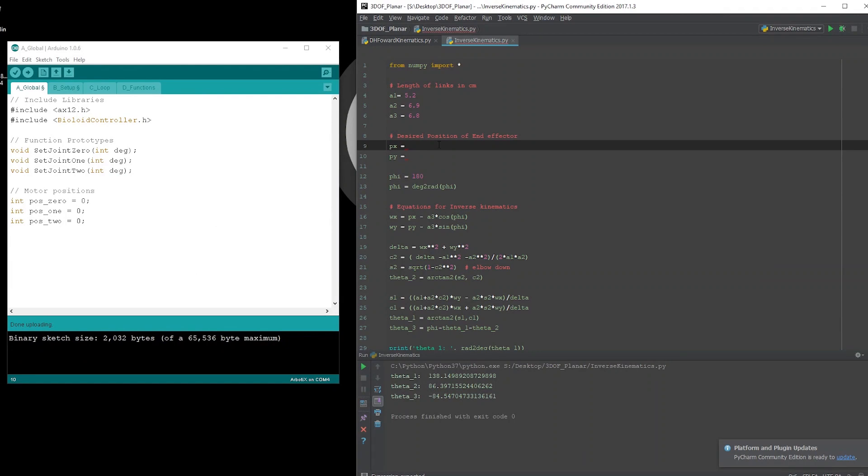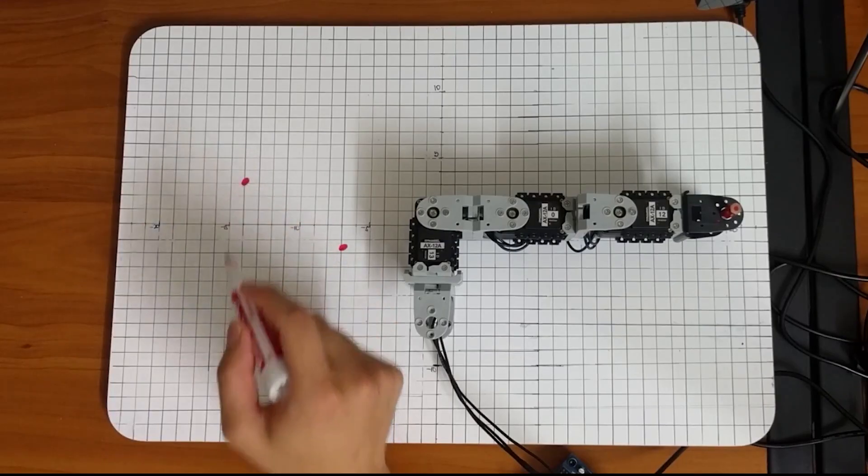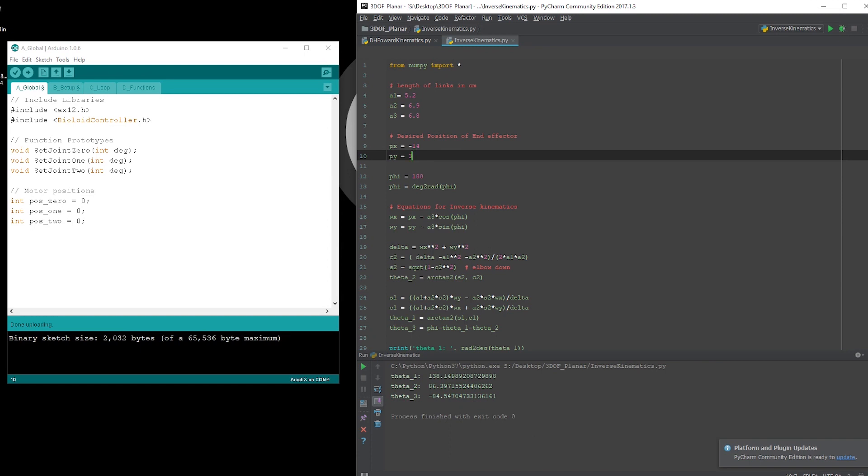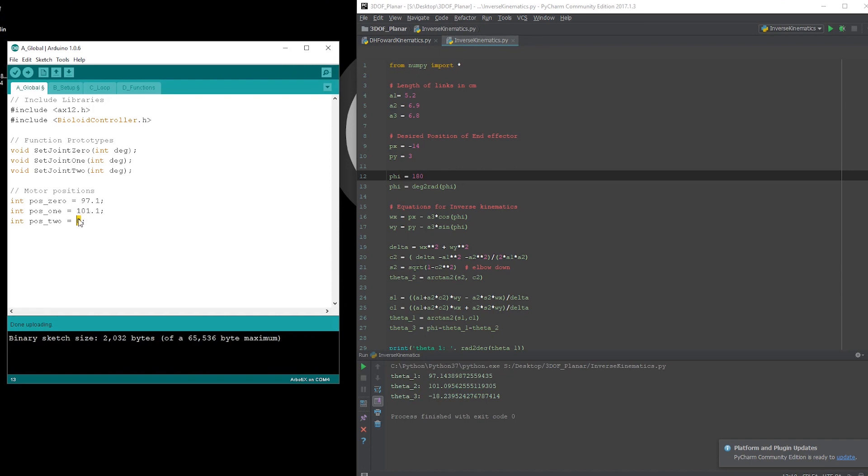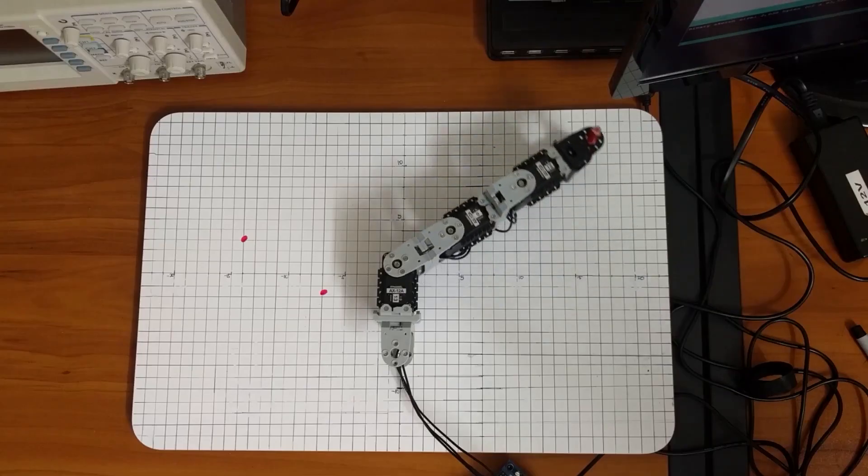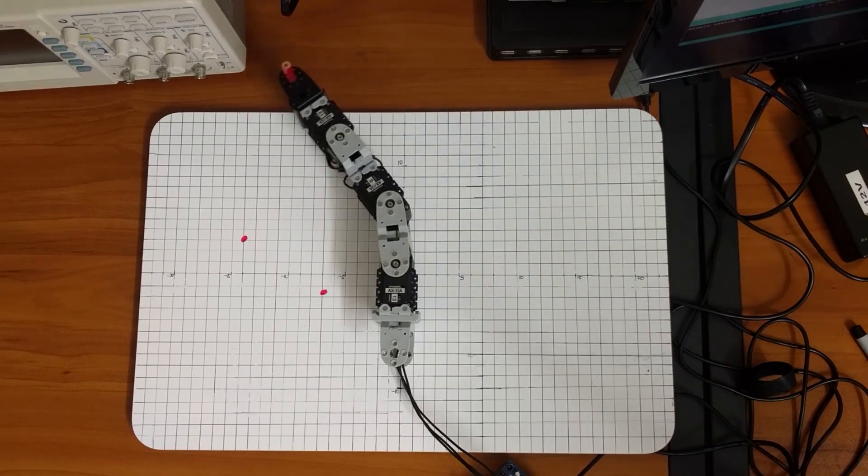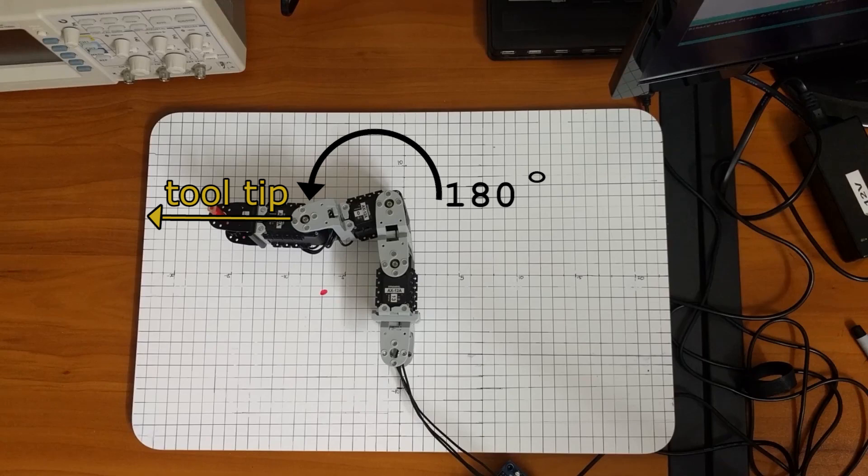For example, let's say we want our tooltip to be at the coordinates negative 14, 3. That is right here on the whiteboard. And let's say that I want the tooltip at an orientation of 180 degrees. When I run the code, it returns the angles 97.1, 101.1, and negative 18.2. If I write this to the motor, we should end up at the desired coordinates. Notice that the tooltip is at 180 degrees with respect to the x axis as specified.